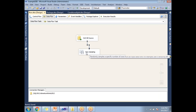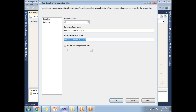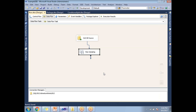Let me drag and drop the row sampling transformation, then double-click on it to configure it. This is where you specify the number of rows — those selected records will go to the sampling selected output, and unselected rows go to the sampling unselected output. For example, if I have a thousand rows and 20 records go to the sampling selected output, the other 980 records go to the sampling unselected output. So I will be getting two outputs: the sampling selected output and the sampling unselected output.